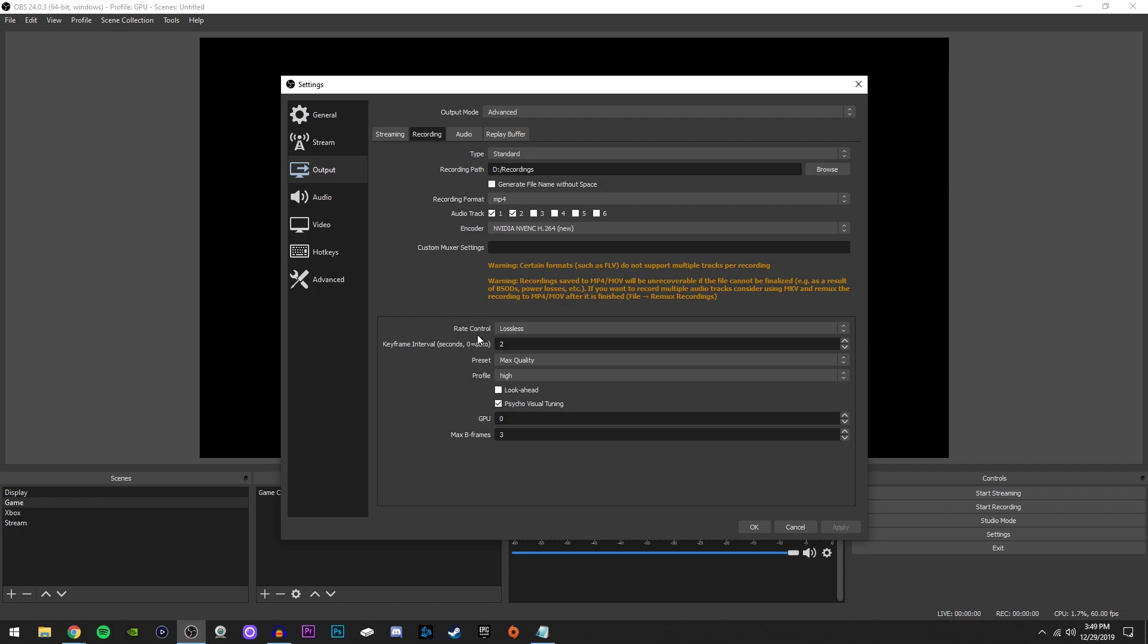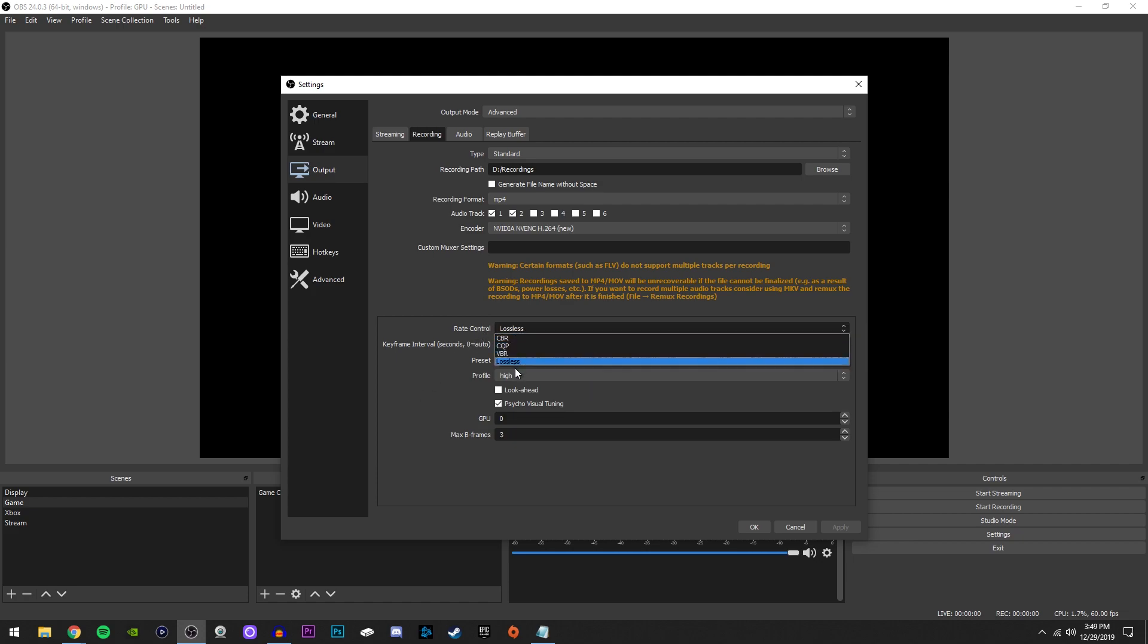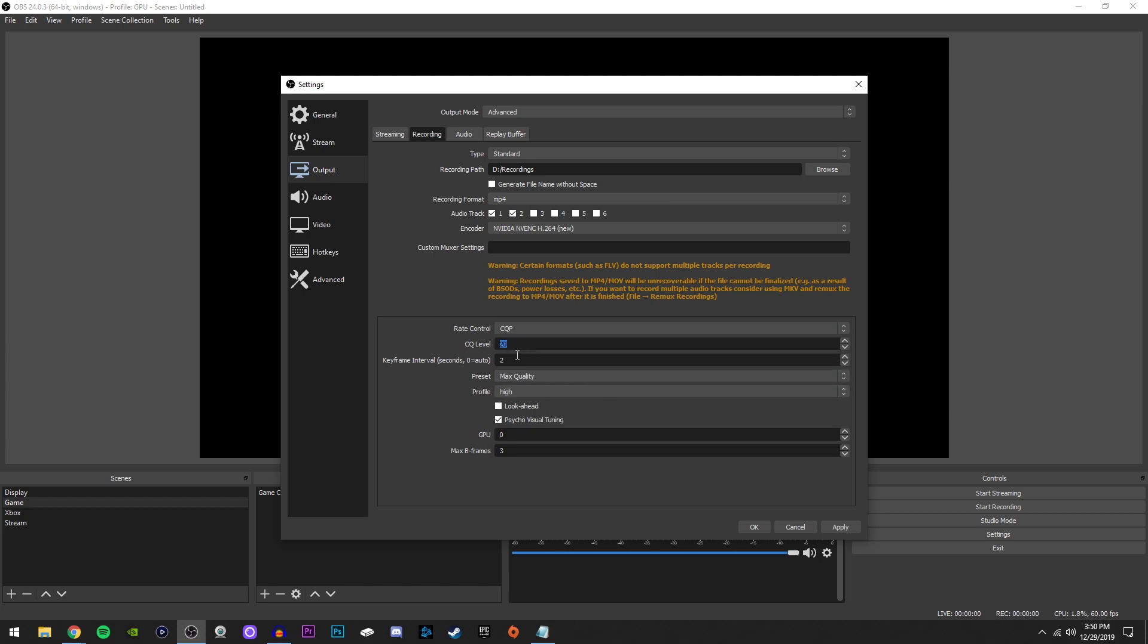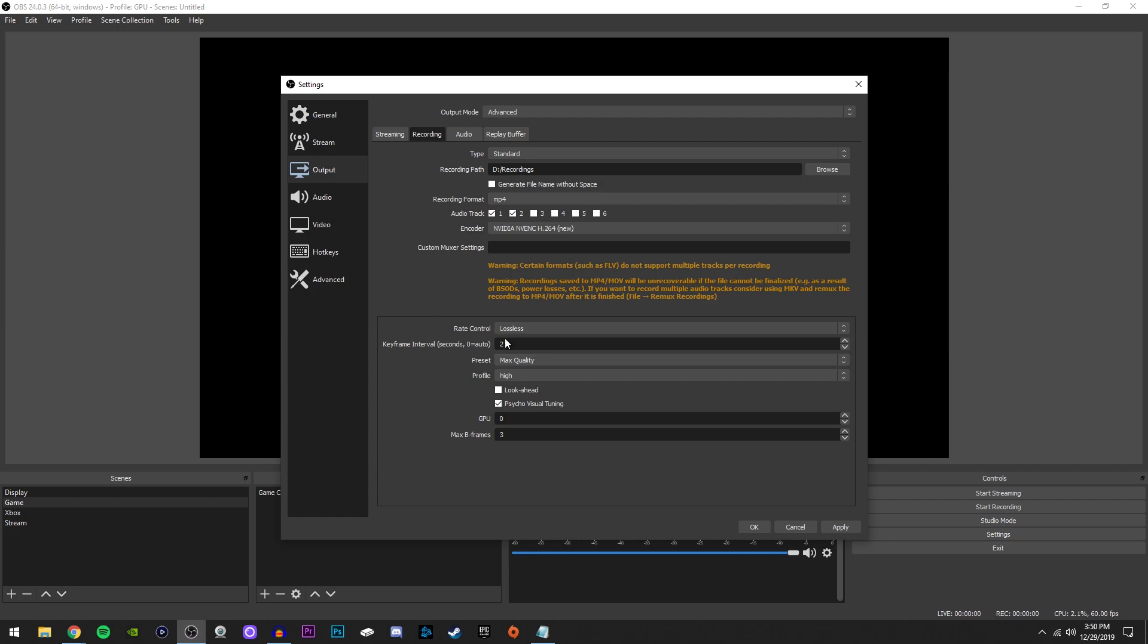But for rate control, we're going to select lossless. If you don't have lossless, you might have to download it. It's pretty easy to download. You just look up lossless encoder download on Google, and then you download it and you restart your OBS and you should have it. But if you want to use something else, you can use CQP and change the CQ level to zero. But I find that lossless does provide better recording quality.